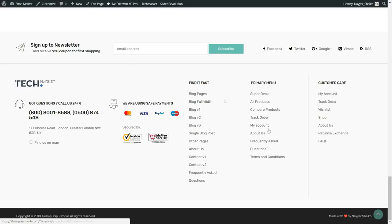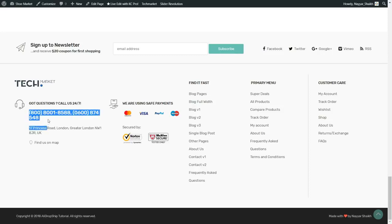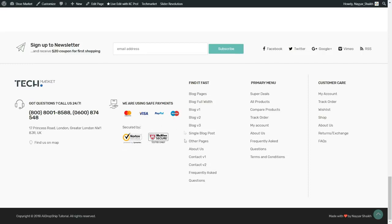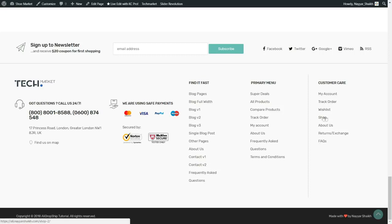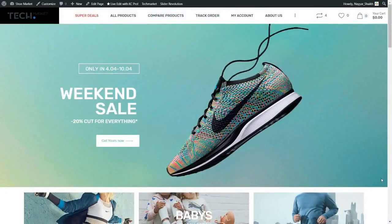Then we have the footer, divided into different sections. The first section has the logo, your phone number or customer care email address, and the address. We also have logos for MasterCard, Visa, PayPal, Maestro — all these payment methods are accepted and the website is 100% secure. Then we have three more sections — primary menu, and a customer care menu where customers can go to their account, track orders, see their wishlist, and go to the shop page. This was our homepage.